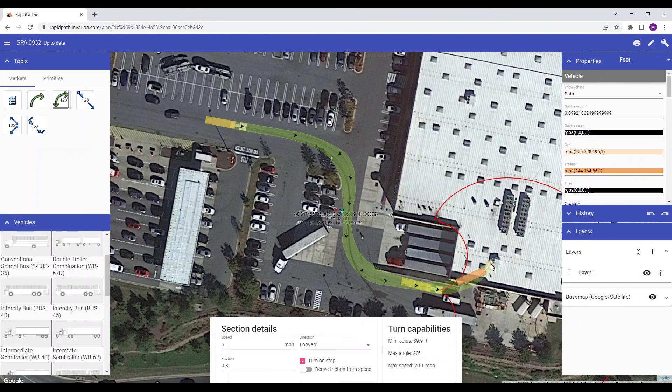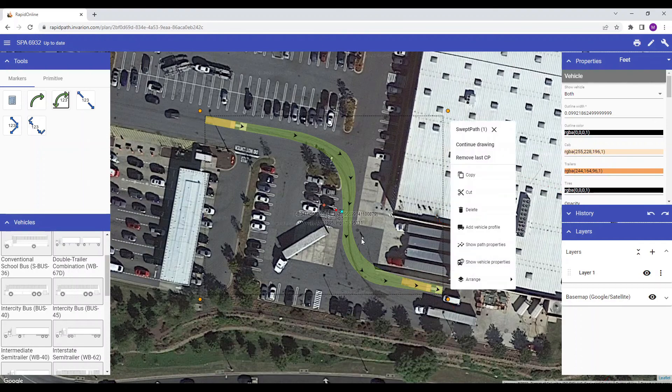You can also remove the vehicle control point by clicking the vehicle path and selecting remove last control point.